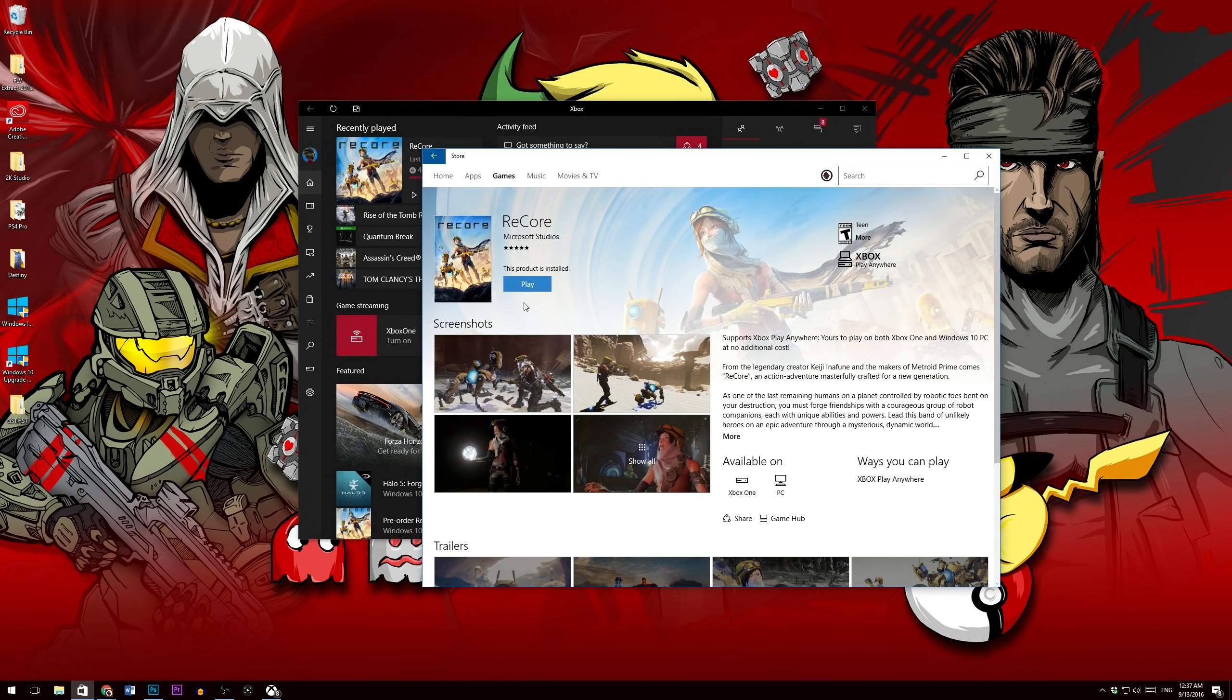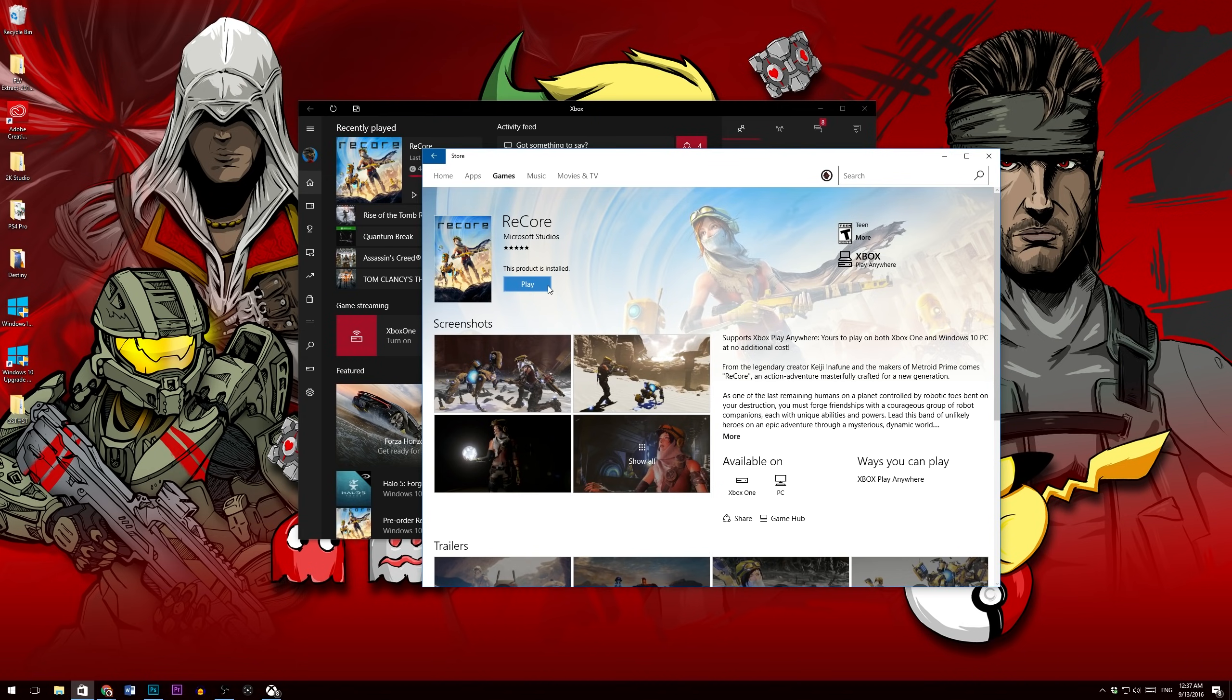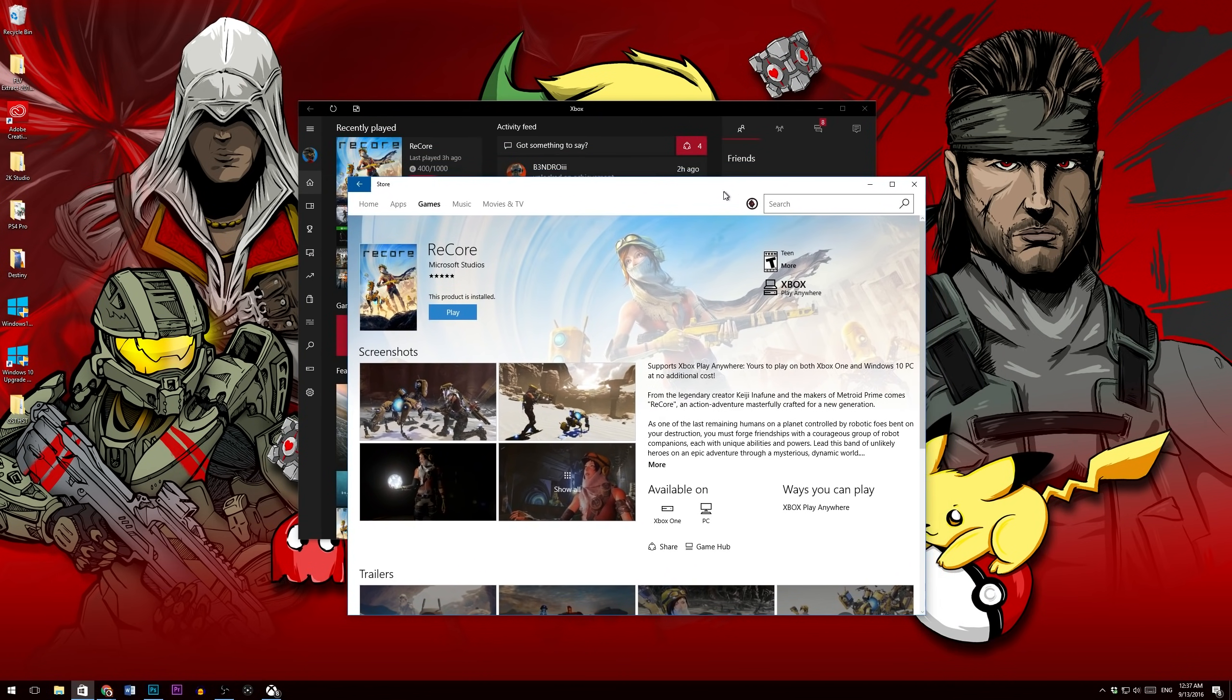And originally there was nothing here, like literally nothing. But after I did the Windows 10 Anniversary upgrade, it finally gave me the option to install the game. So that's how you install the PC version of the game.